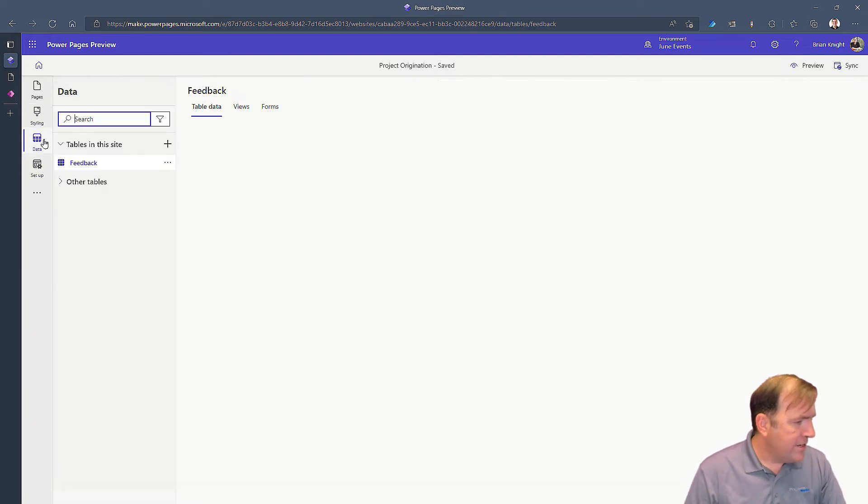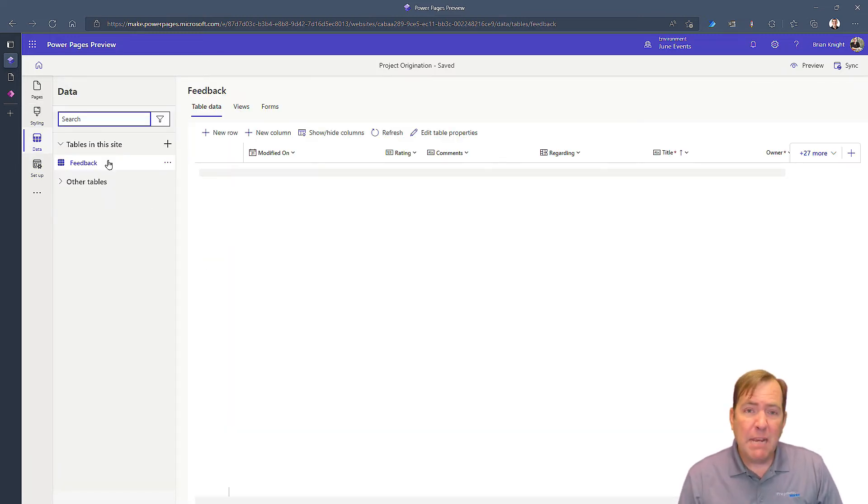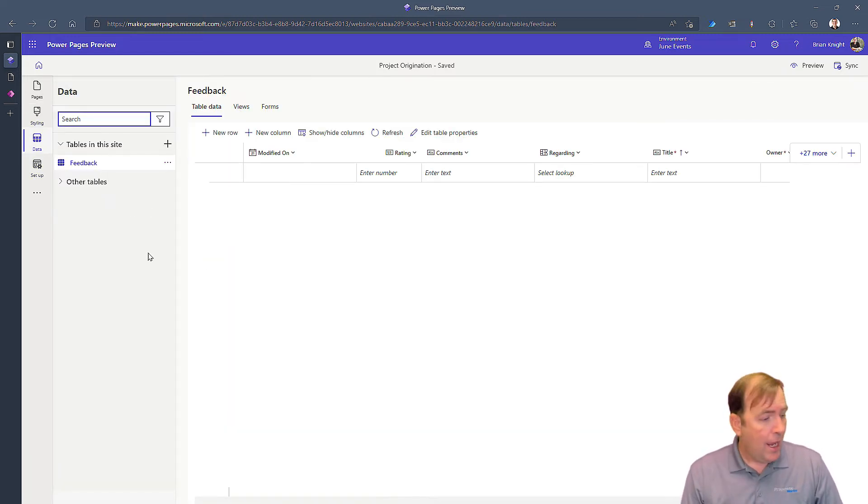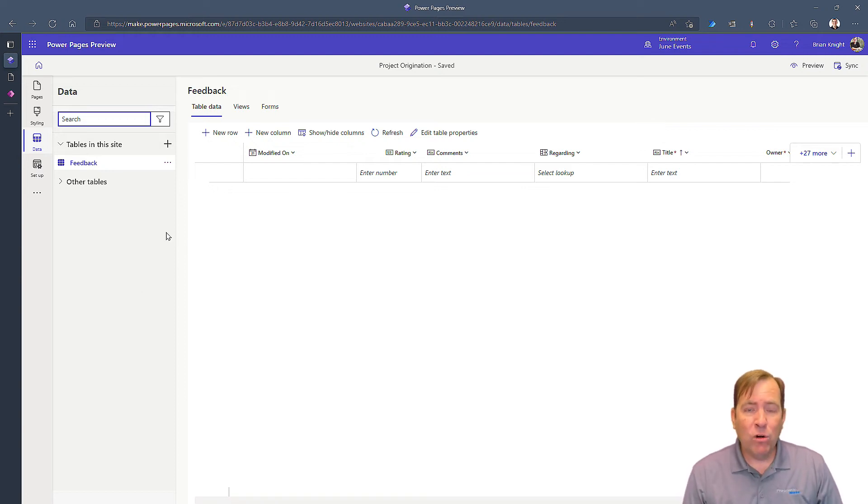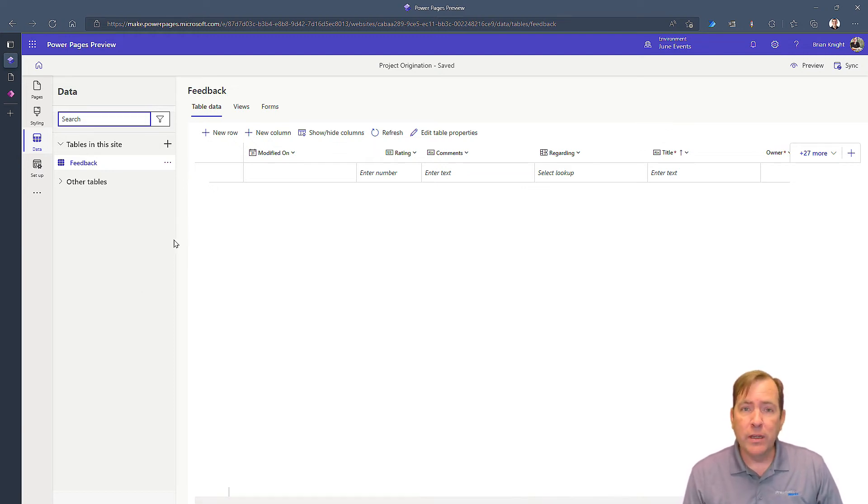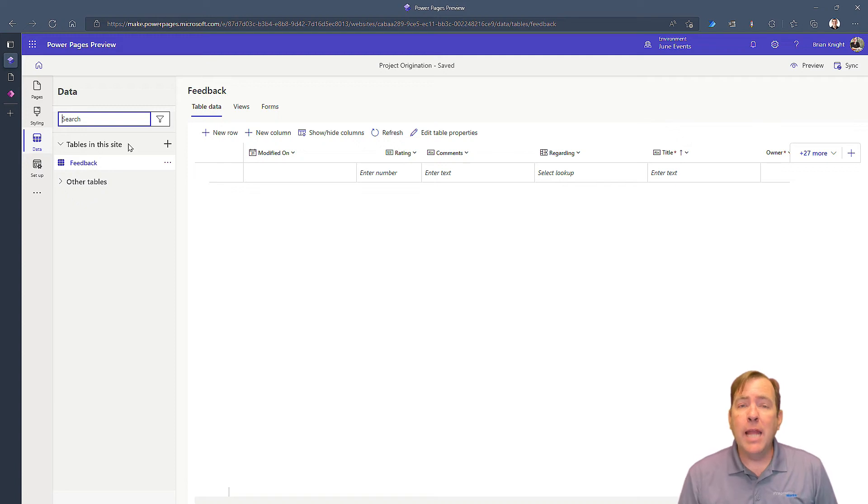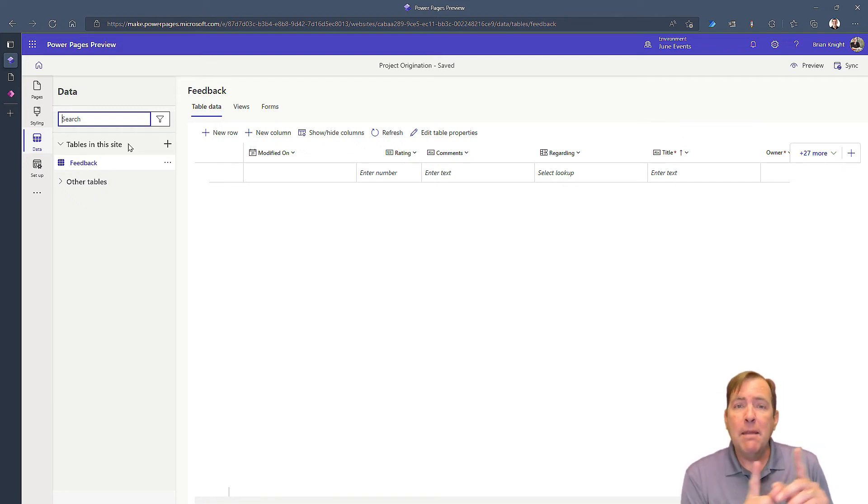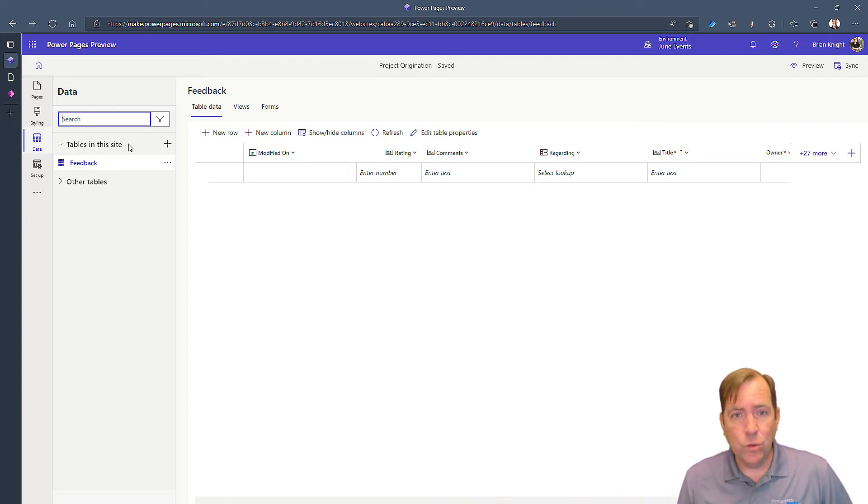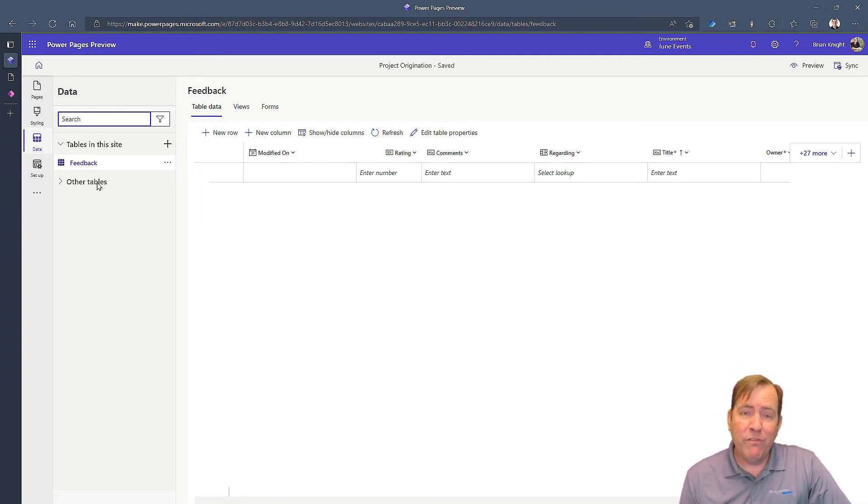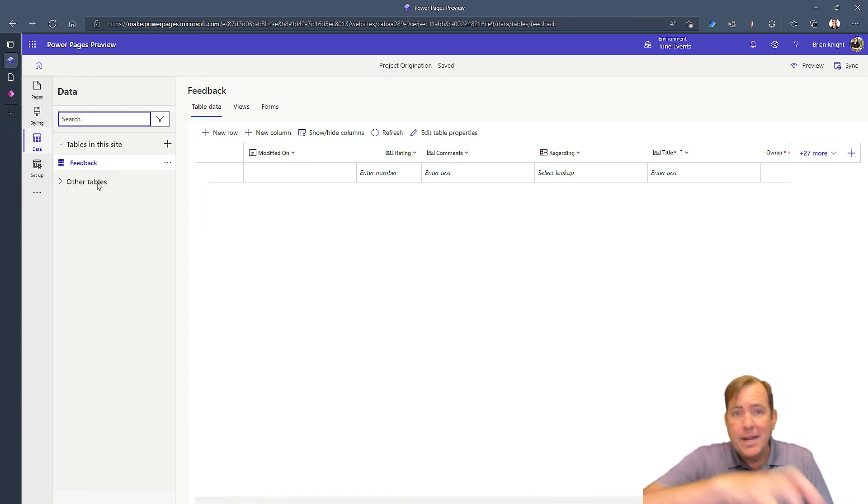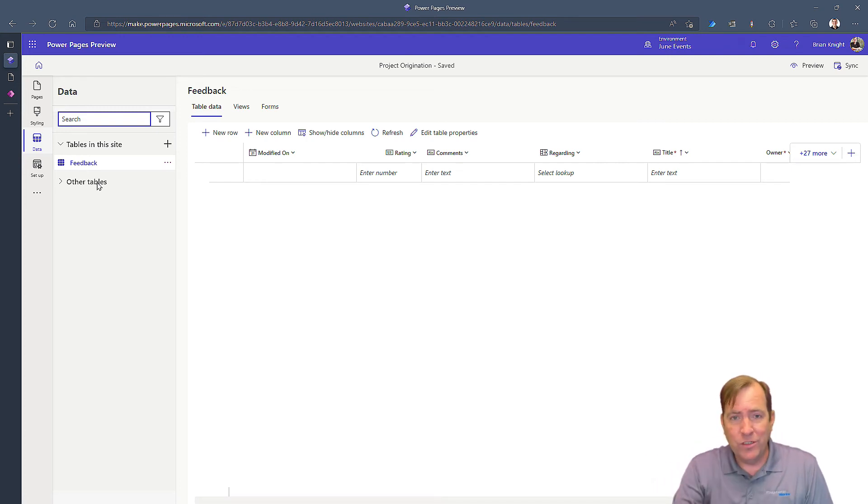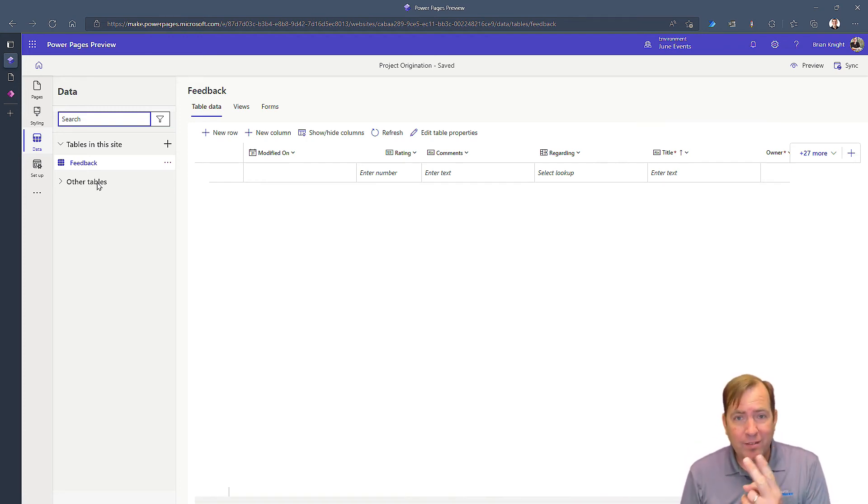All right. Next, under data, we can actually see the tables that are involved in this website. Now, eventually, you'll be able to create these as part of a solution. But for the time being, I'm going to have you in our next video create the tables outside of this environment and only maintain them in this tool here. But previously, if you're familiar with Power Pages, you've had to hop around and go to all these different tools. For the most part, we're going to stay in two tools now.